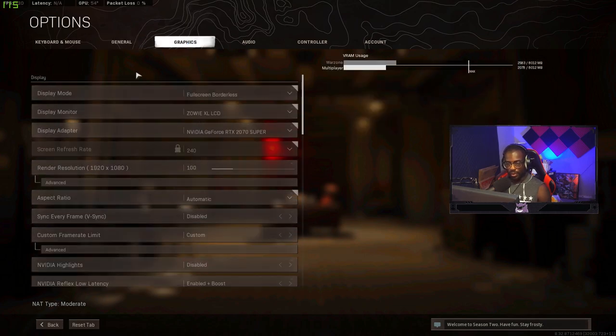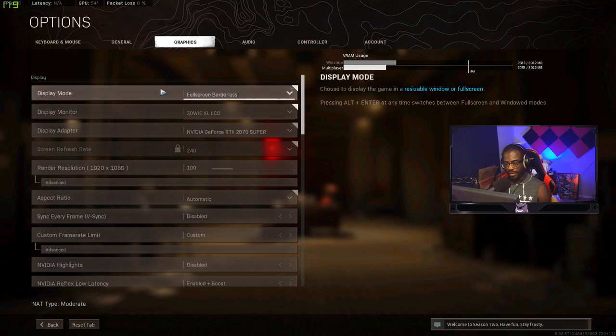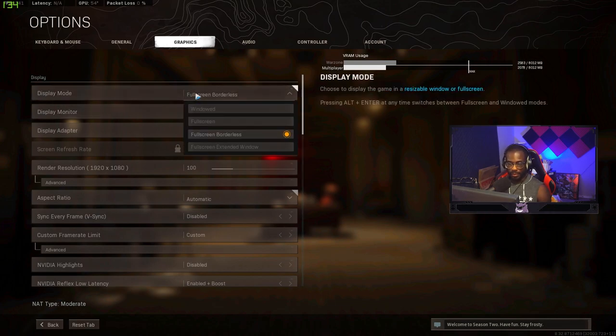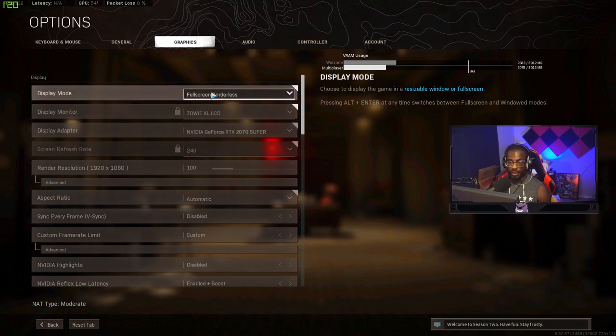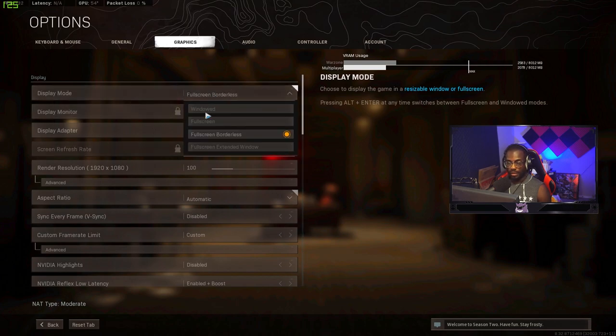I have my FPS counter, server latency, packet loss and GPU temp all enabled. That way I know if my thermals are getting too high. Alright so on to graphics. I actually run full screen borderless. It's kind of frowned upon. You should be using full screen so this is really just going to be up to you. Full screen is better. You will get more frames 100% but I do use borderless.